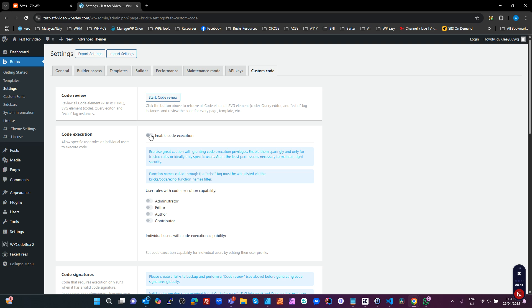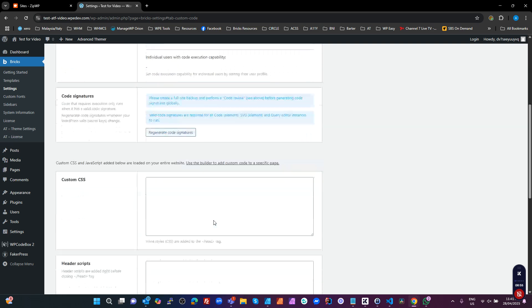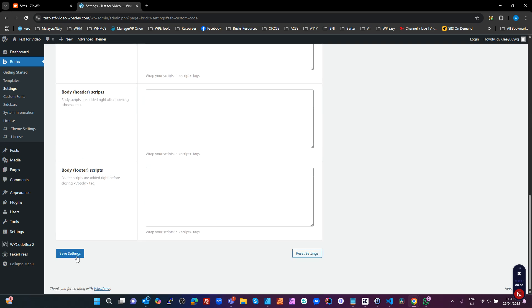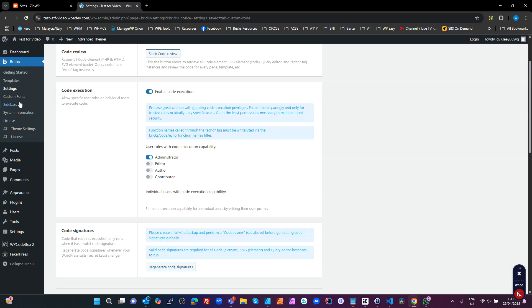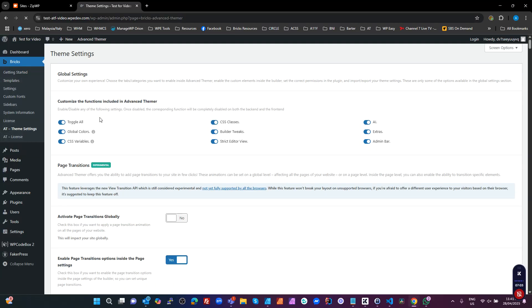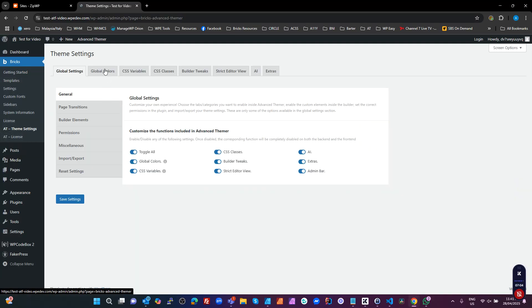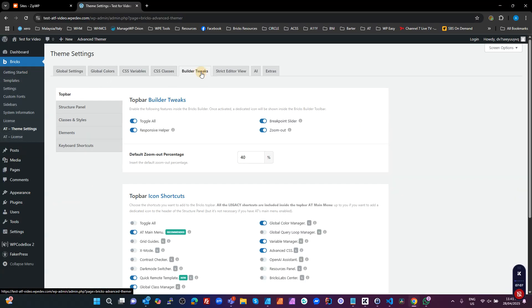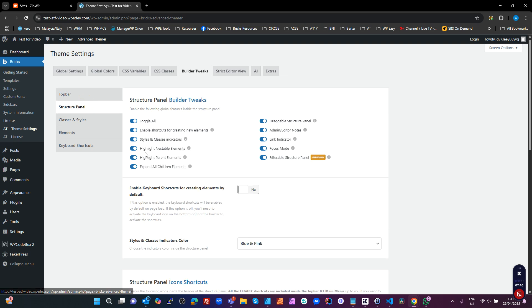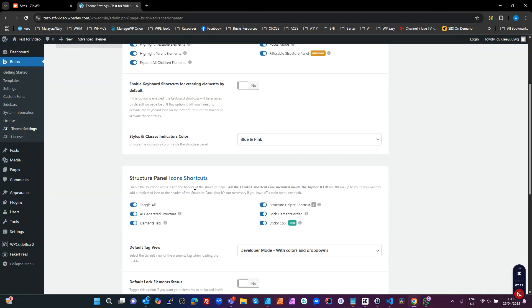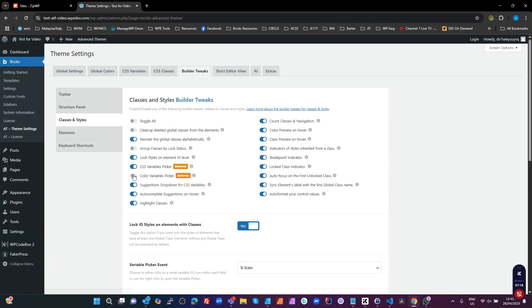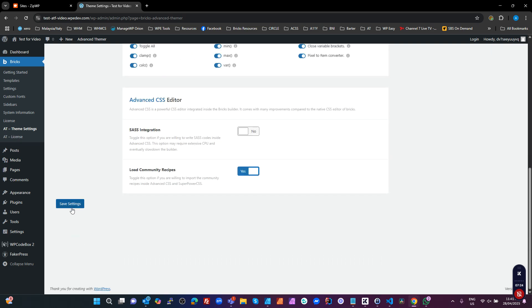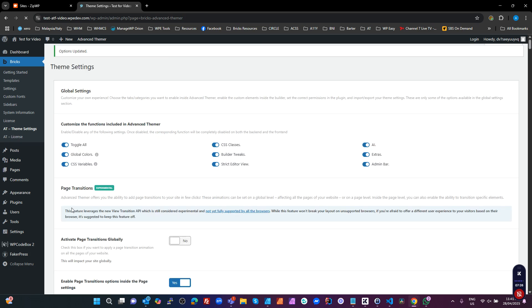Going to custom code. We're going to enable the execution for administrators and just leave all that. Save settings. That's our Bricks data. Advanced Thema, we're going to leave pretty much on our default settings, except for we're going to go into our Builder Tweaks and make sure on the Structure panel we have Sticky CSS, which is a new feature enabled, which I like. And in the Classes and Styles, we're going to enable our Color Picker, which is a new AT Color Picker. Save settings.